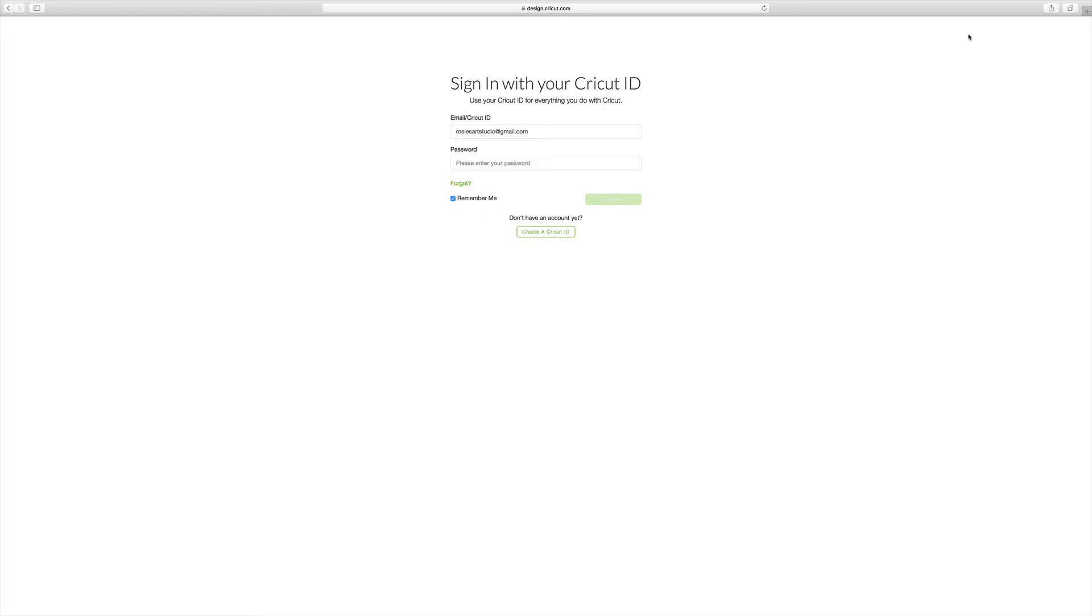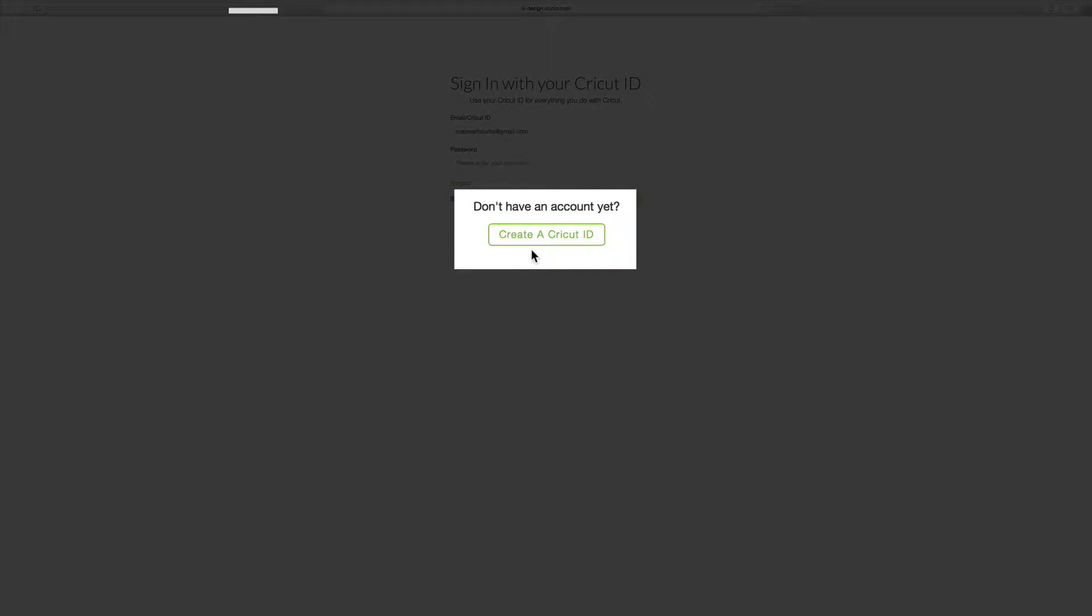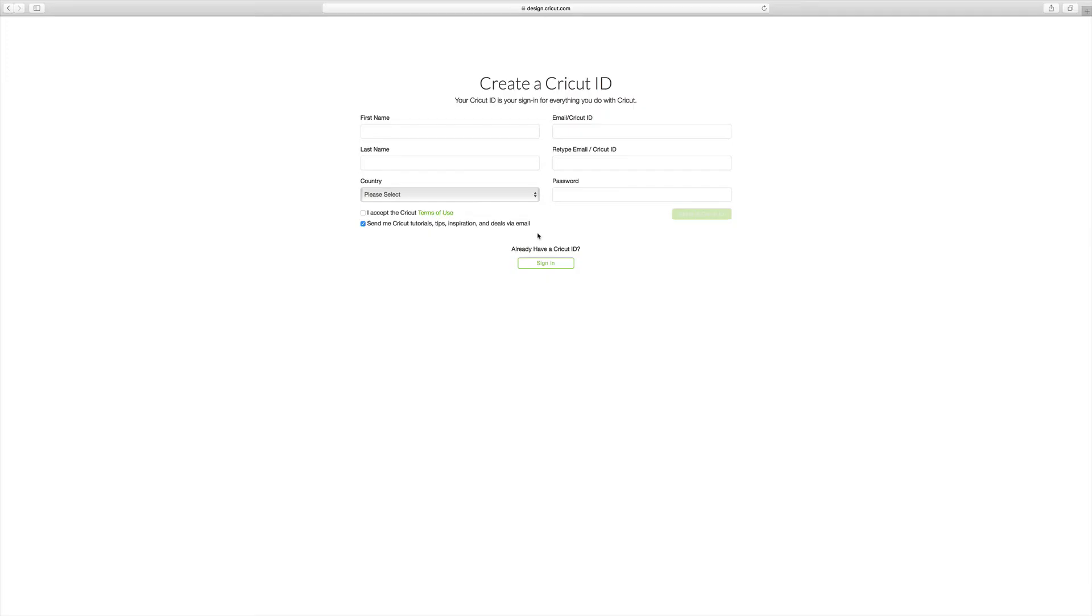I was a total newbie to electronic die-cutting machines, so I had a lot of questions. Two of the questions I had were, what is Cricut Design Space and what is Cricut Access? First of all, to use either one, you do need to have a Cricut ID. If you don't already have one, you can go right over here where it says create a Cricut ID and fill in all of the necessary information.